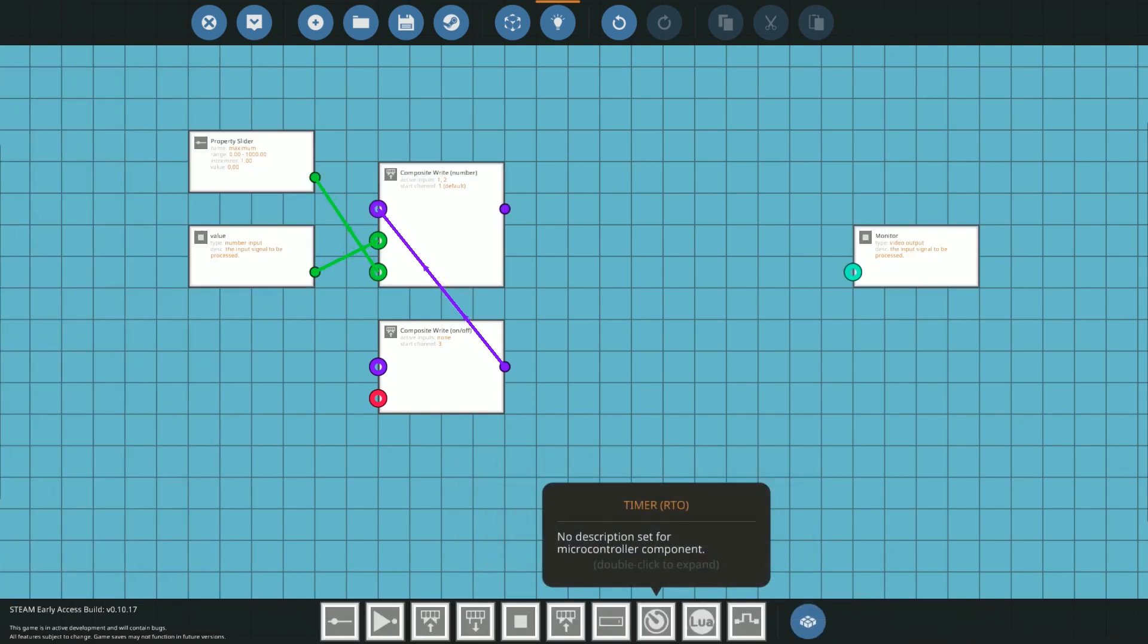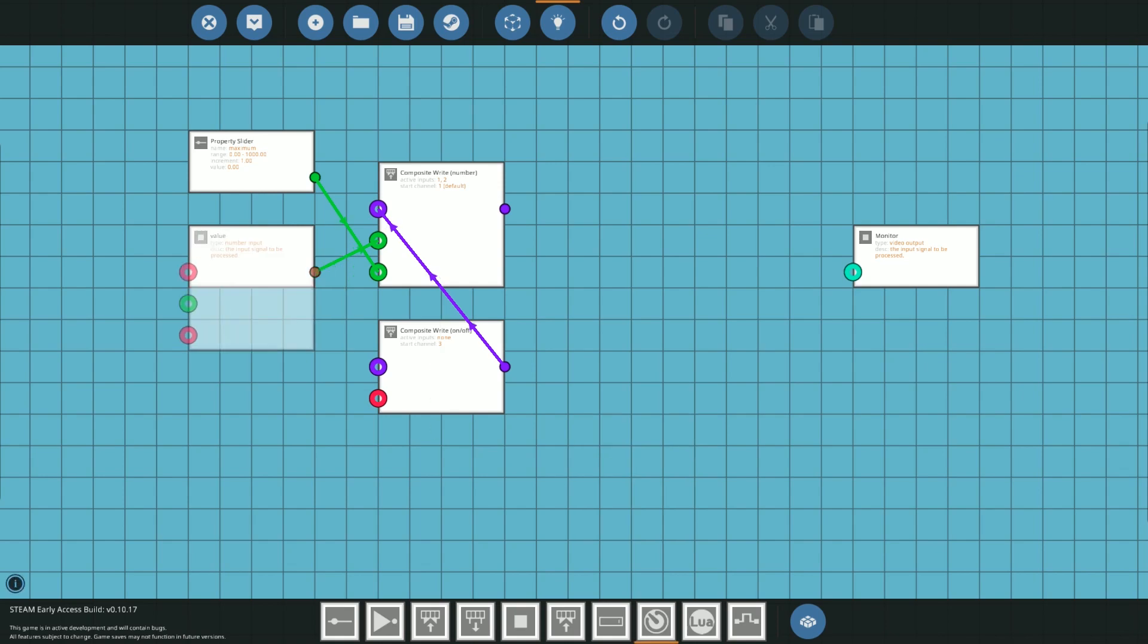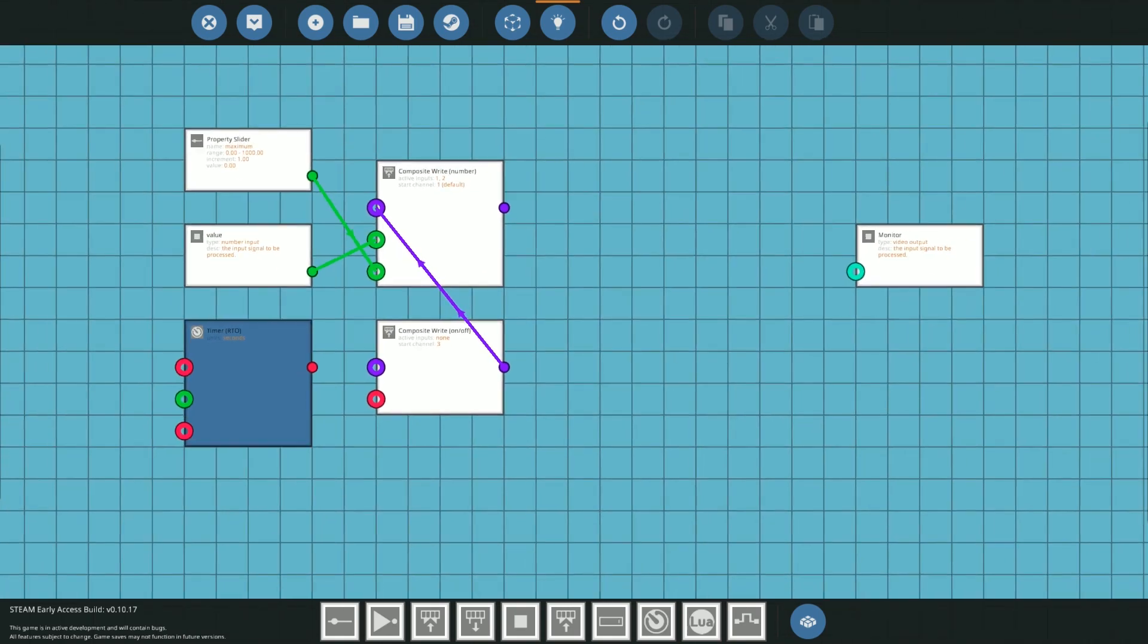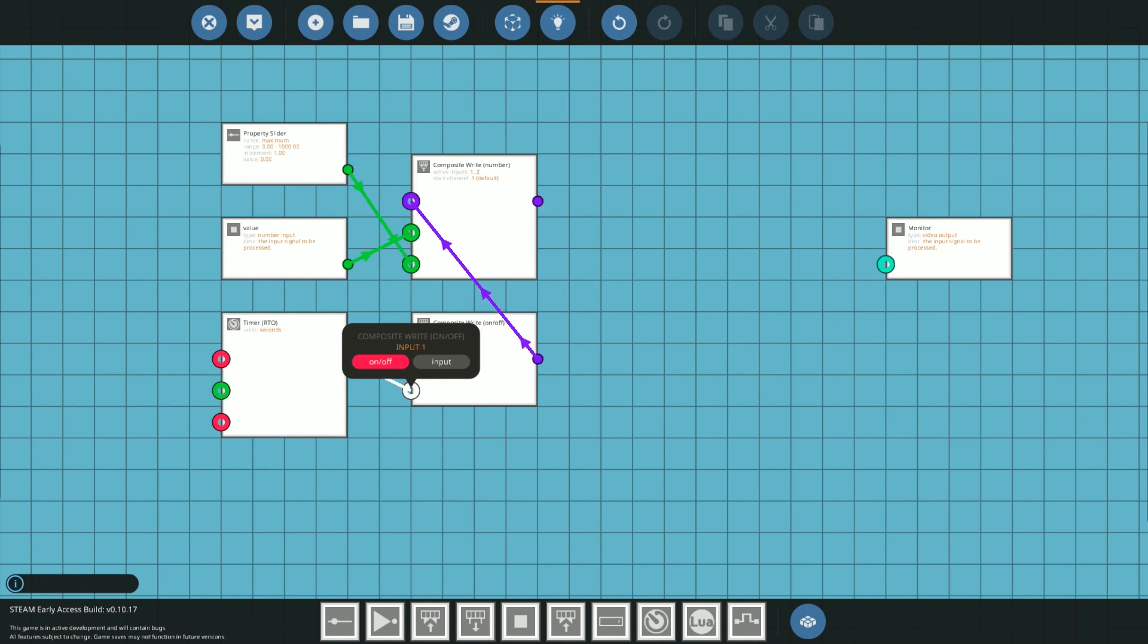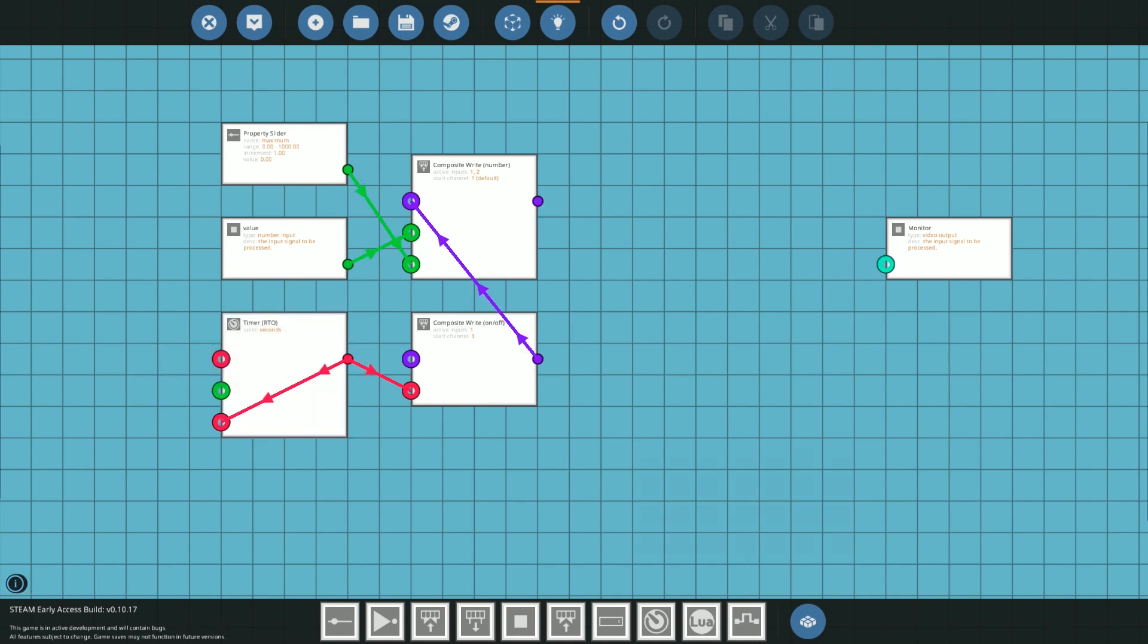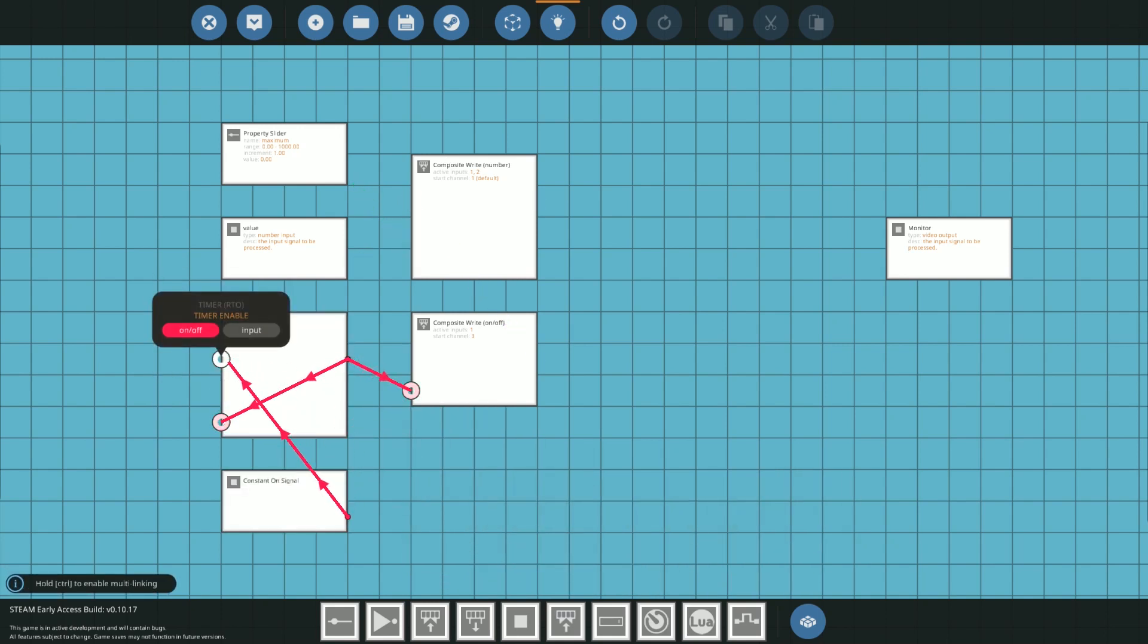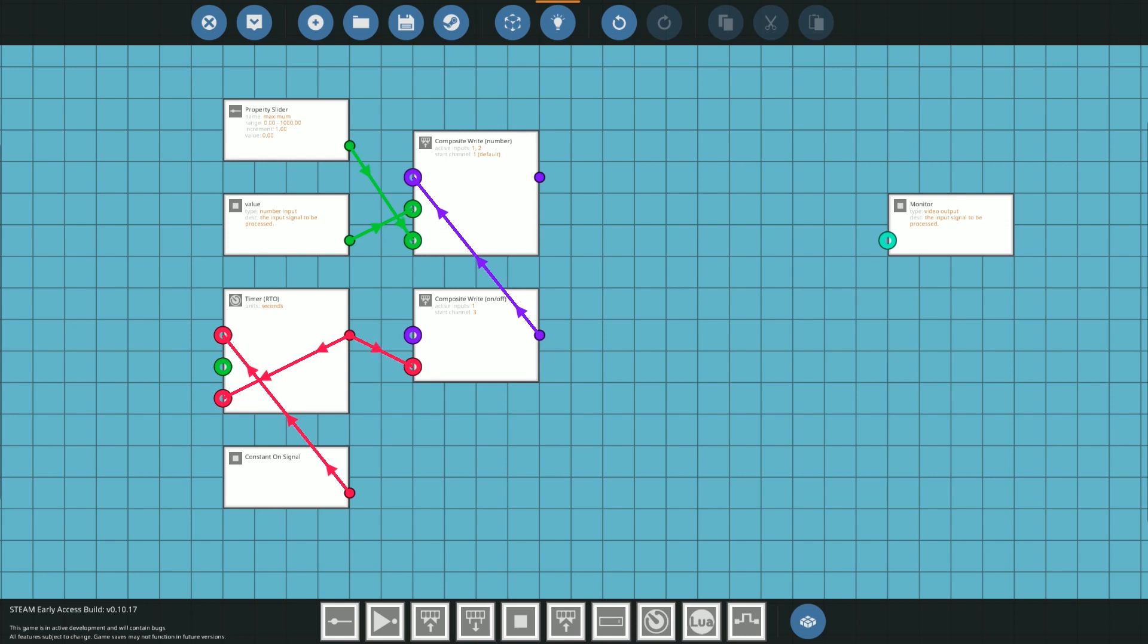Now the reason we need to have an on off composite signal is because we're going to use a timer to move the graph. So grab the RTO timer from your inventory and connect that to the composite right. Then connect the same timing node into the reset button. This will reset the timer as soon as it expires producing a perfectly timed on off burst which will be the foundation of the graph code.